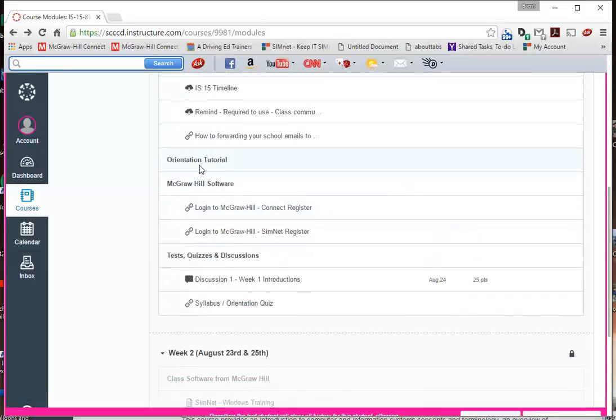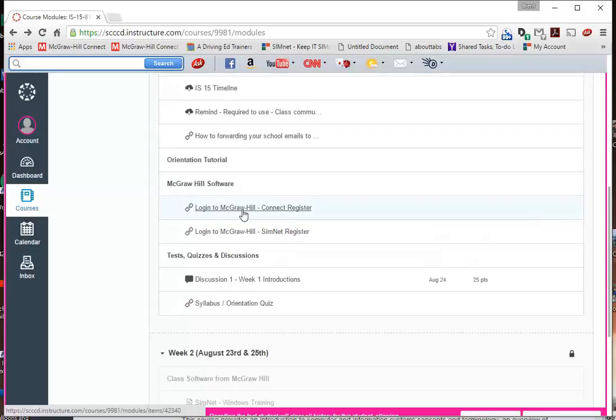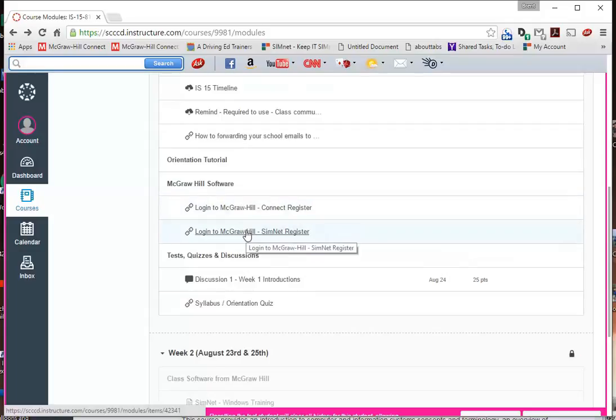There's going to be a tutorial right here you're going to click on. It's going to talk about orientation. It will be up by the time this is live. You're going to have to register this first week for Connect and for SimNet. Both of these, you can have a 30, I think it's a 13 day trial version. It's very important though that you go get the codes right away.